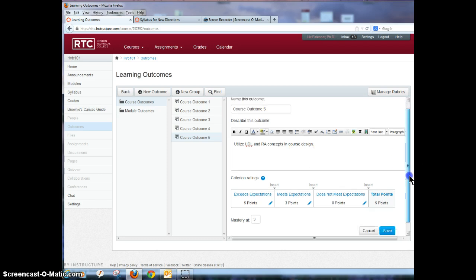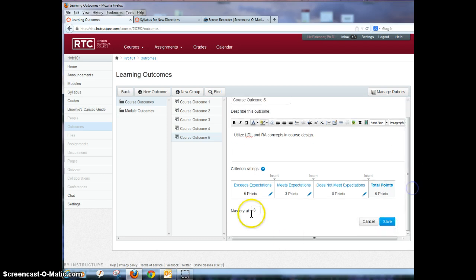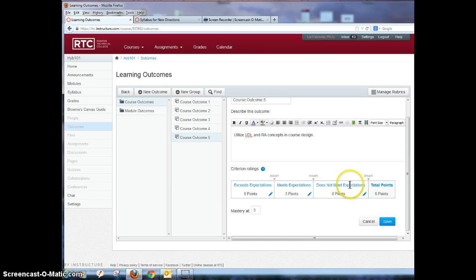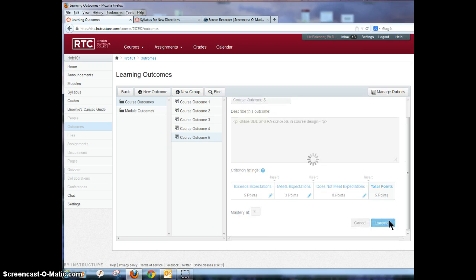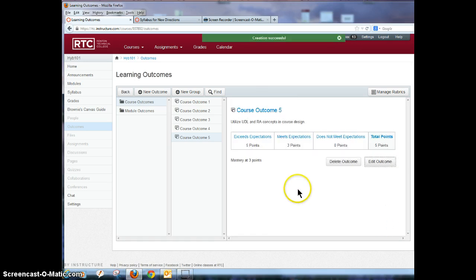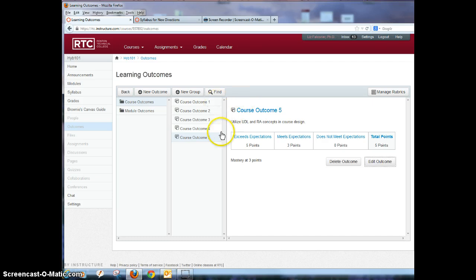Now you can also decide here if you want to have them be points. You can add in between here, you can have one, two, three, four, five points. You can decide if you want the mastery to be this level or whatever and you can save it. So these are just things you can use in your courses so the students can see what they're going to be learning.